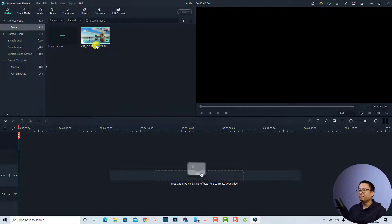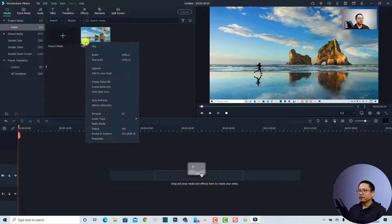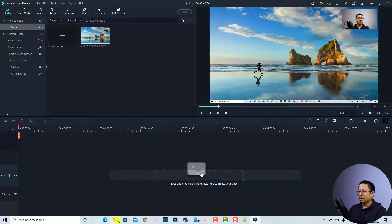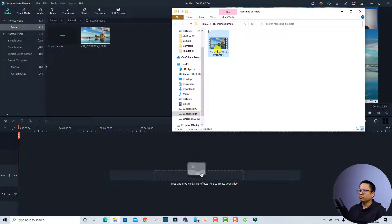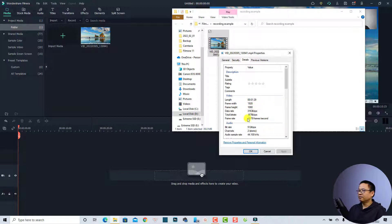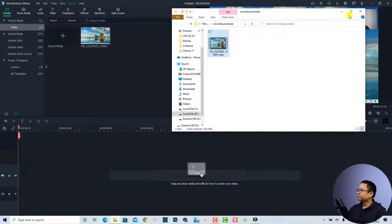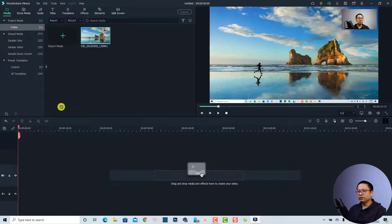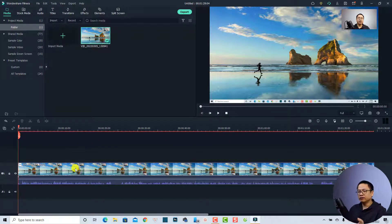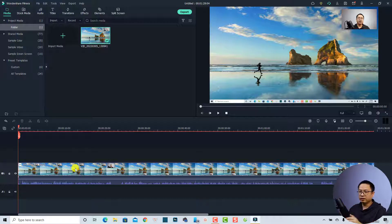Now you need to close the screen recorder. Here is your screen recording in Filmora — it may be creating a proxy file; you can cancel that. If you want to find the file, right-click and select 'Reveal in Explorer' to open the folder you created. You can right-click the file and check its properties — it's recorded in 1080p at approximately 29.78 frames per second.